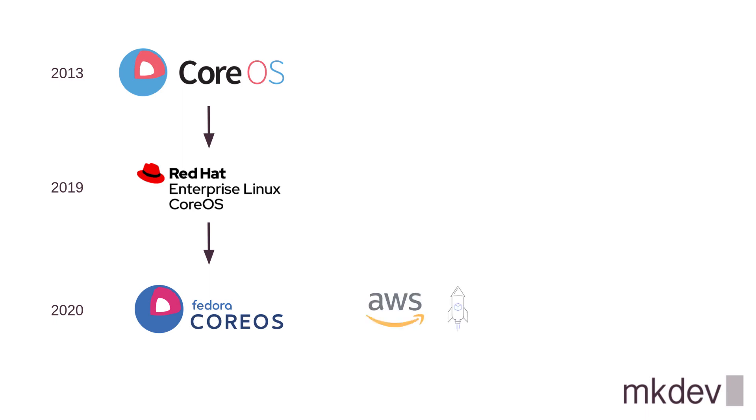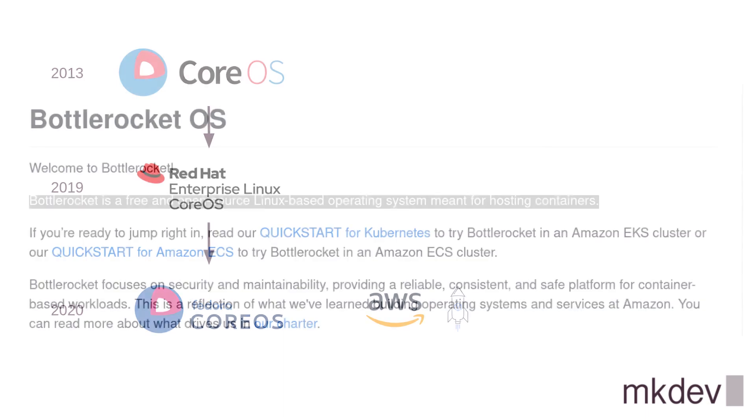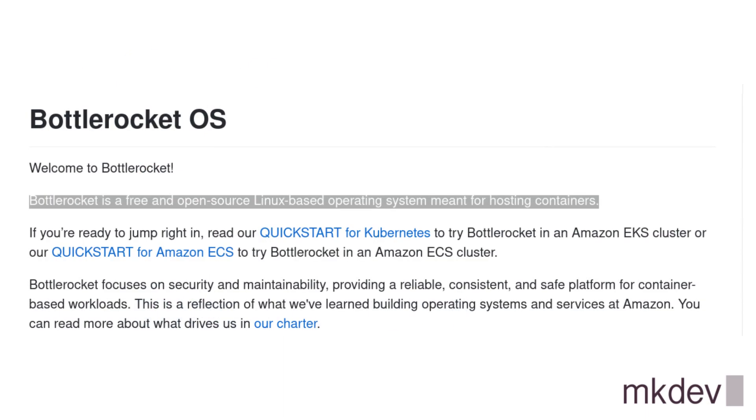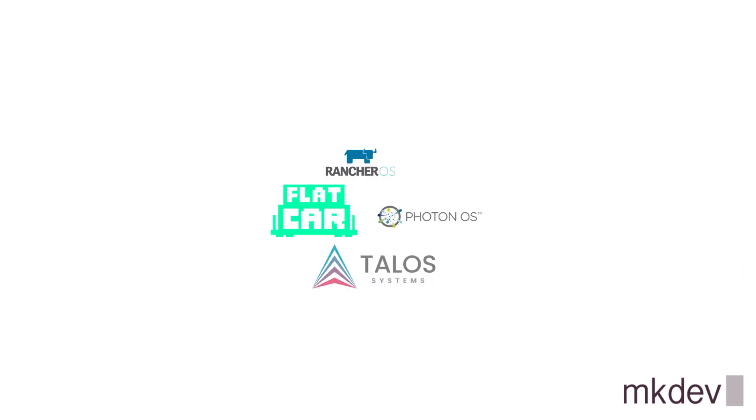Amazon Web Services also released their own container operating system called BottleRocket. The most obvious consumers of BottleRocket operating system are users of AWS managed container platforms like EKS and ECS. But Amazon made BottleRocket an open source product with the idea being to make it useful even outside of the AWS environments. There are a few other container operating systems out there, but all of them are either deprecated like RancherOS or not yet mature enough.